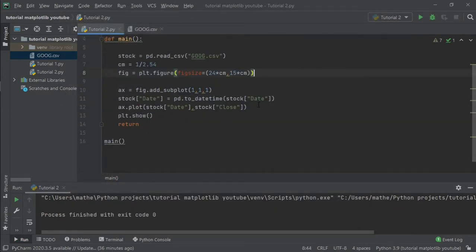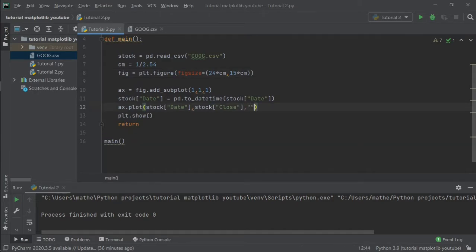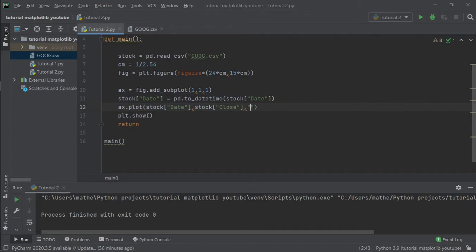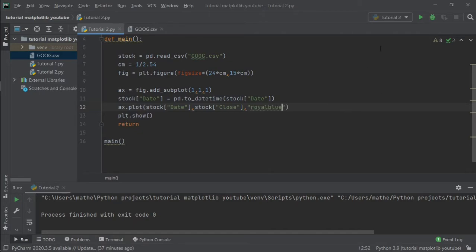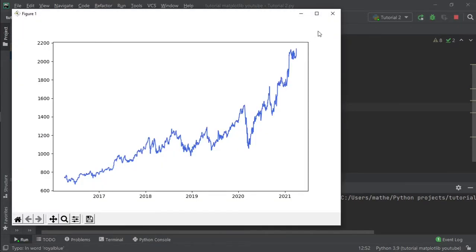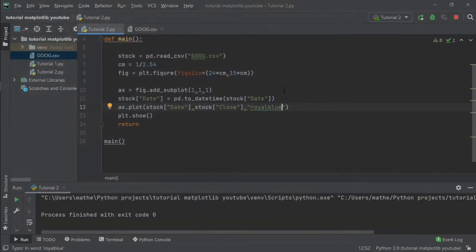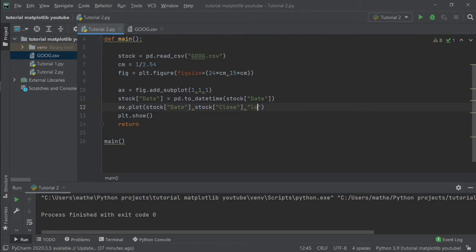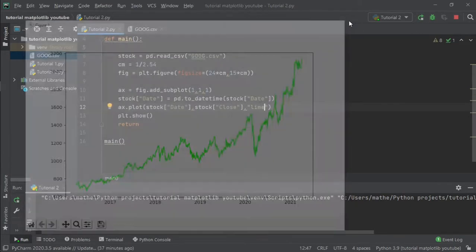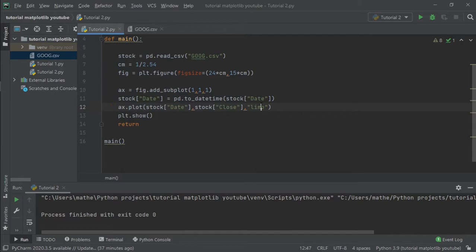To change the colors of our plot, we have seen in the last tutorial that we can write for instance 'r' for red or 'b' for blue. But in fact there is a lot of colors that we can find on the matplotlib website, and for this figure I will write 'royalblue', or 'dimgray' for instance. Let's go back to red.